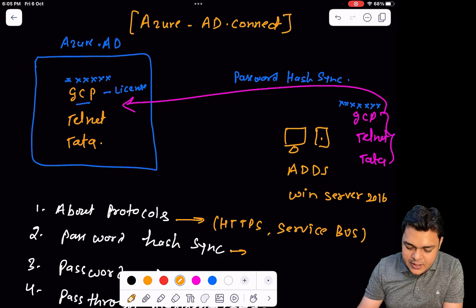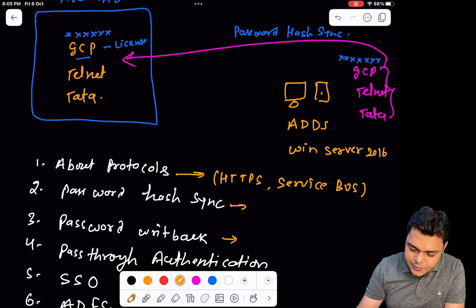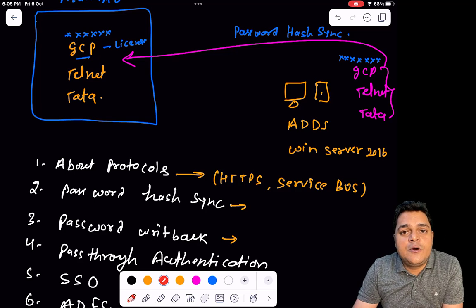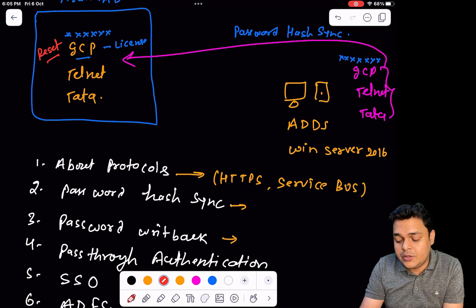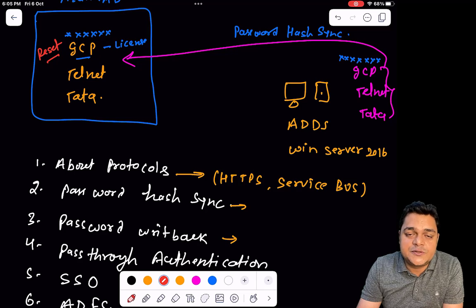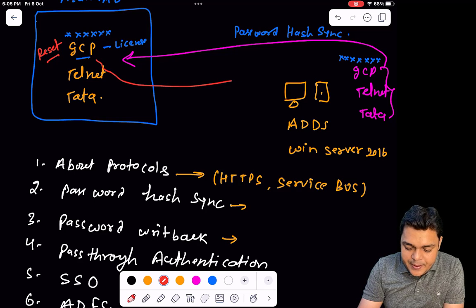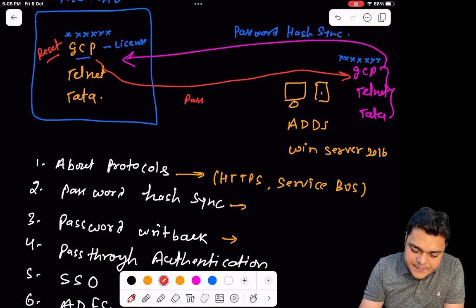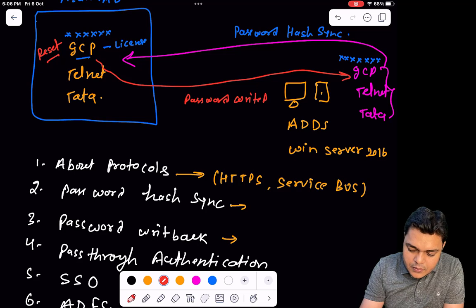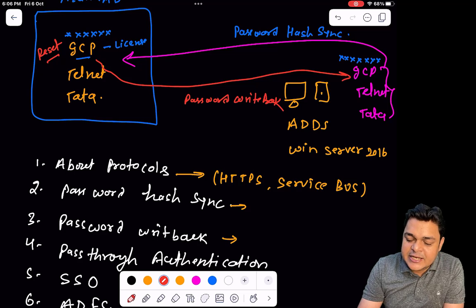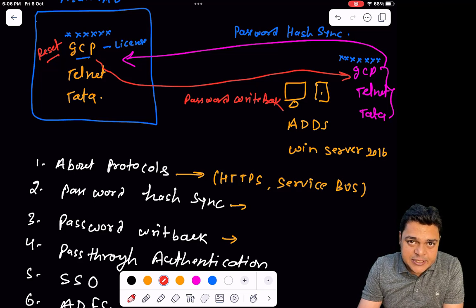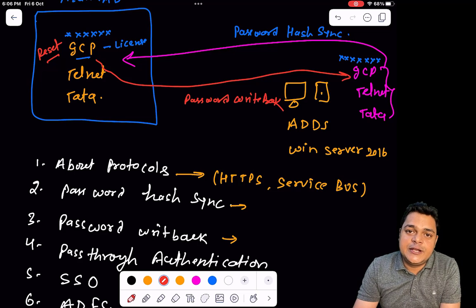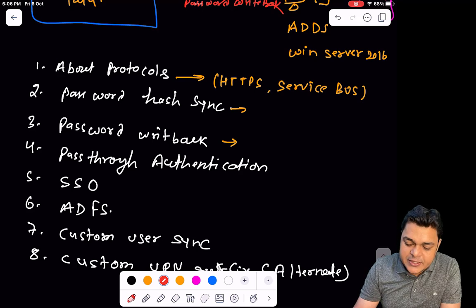The next option is password writeback. As the name suggests, if you reset the password of a user that you synchronized to the cloud from Azure AD, password writeback can synchronize that reset password back to on-premises. Once you activate the password writeback service through Azure AD Connect, you are able to reset the synchronized user's password from Azure AD and have it reflected on-premises. Make sure your password writeback service is activated.